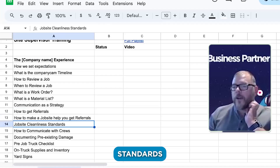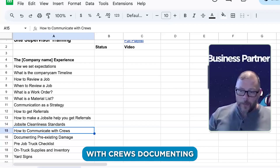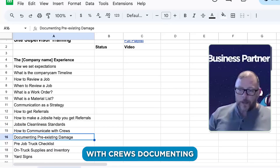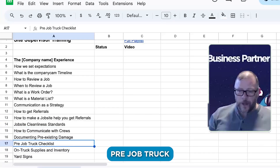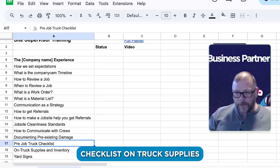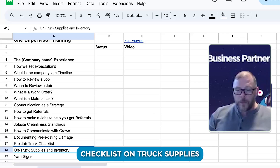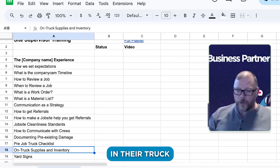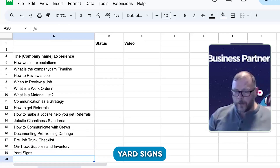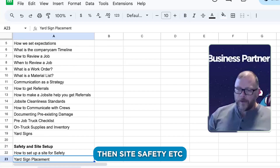Job site funding and standards, how to communicate with crews, documenting pre-existing damage, pre-job truck checklist, on-truck supplies and inventory — so what they should have in their truck, yard signs or truck or van or whatever.